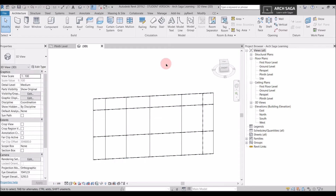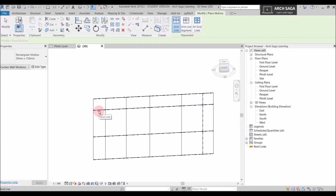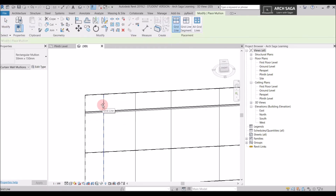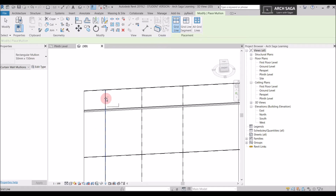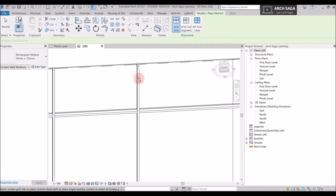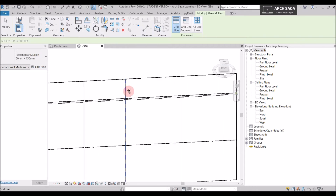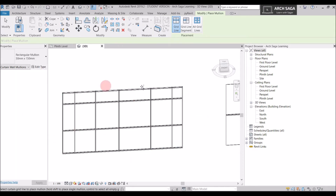Now I can add mullions over it. I'll add mullions — I just have to click on the grid line and a blue line appears, then click again and the mullion appears. I'll add mullions on all sides. Here is my custom curtain wall with all the mullions I want.